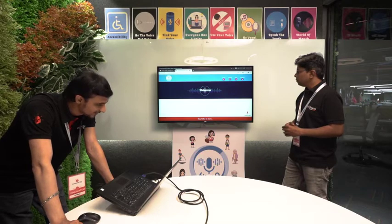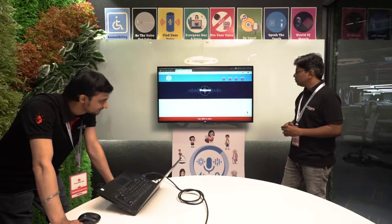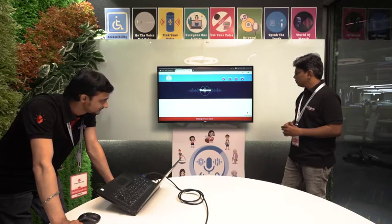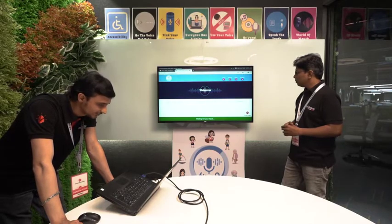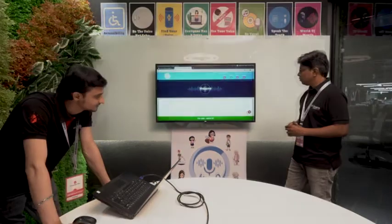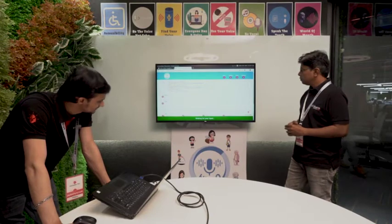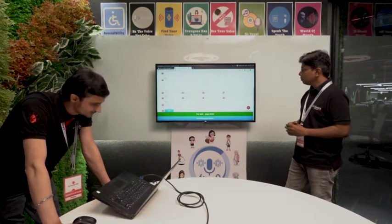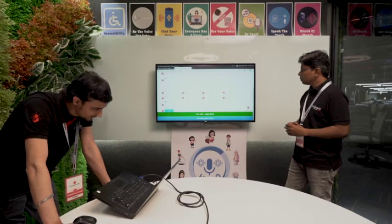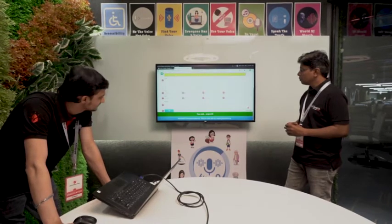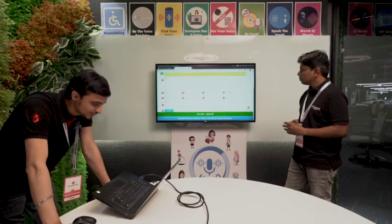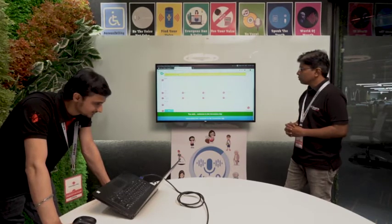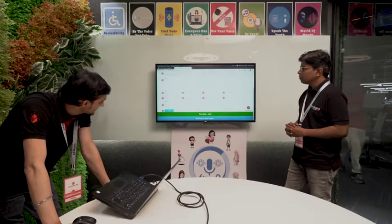Select 22. Select 22. Page down. Select 25. Welcome to the Innovation Day. Next. Select 26.